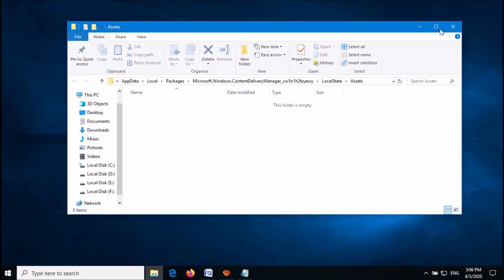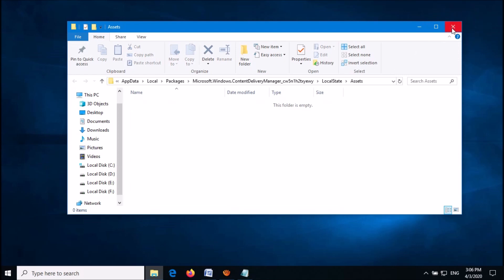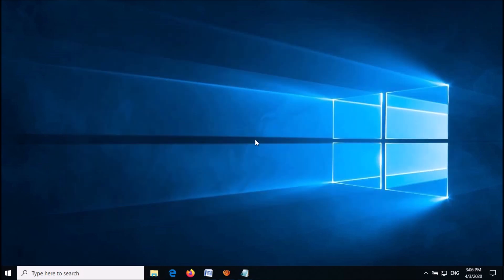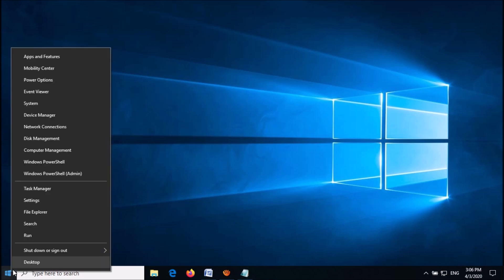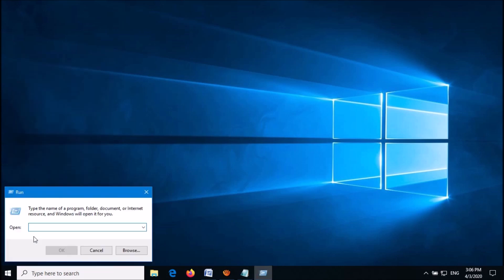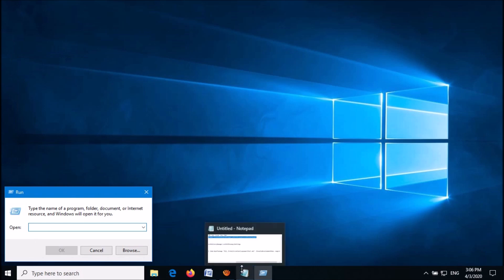Close this window, then once again open the Run box. This time, enter the third command.